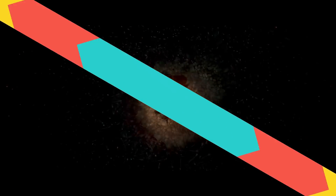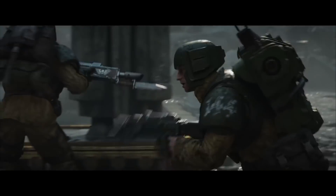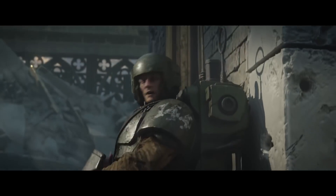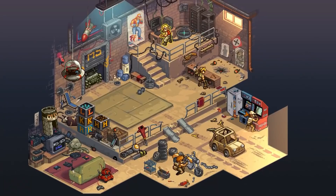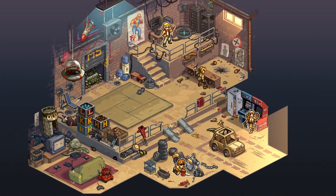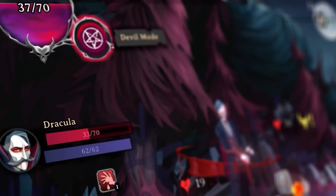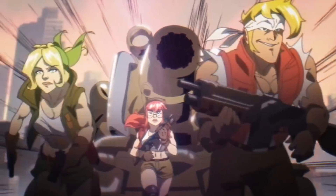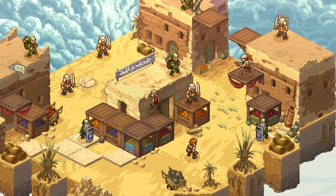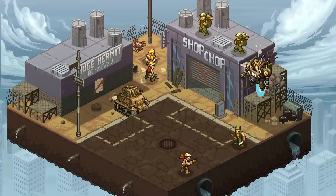Focus Home Interactive — the publisher of A Plague Tale: Innocence and the long-anticipated Warhammer 40K: Space Marine 2 — announced that it acquired French developer Leikir Studio for an undisclosed amount. The Paris-based studio is currently home to 20 specialists and is developing their latest title Metal Slug Tactics. It is also known for the roguelike Rogue Lords, which was released in September last year. The long-awaited release of Metal Slug Tactics will be later this year, published by Leikir's partner and Focus subsidiary Dotemu.